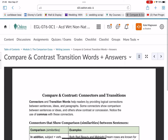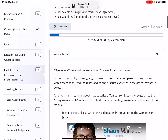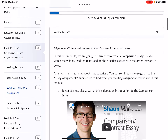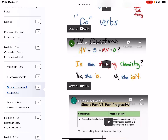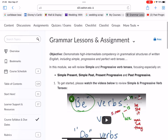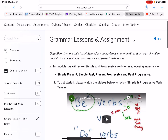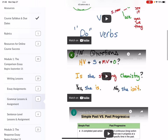Go back to Module 1 — the second thing you need to complete is the Grammar Lesson for Module 1. I'm going to open this up. The grammar lessons and assignment will review simple present, simple past, present progressive, and past progressive.